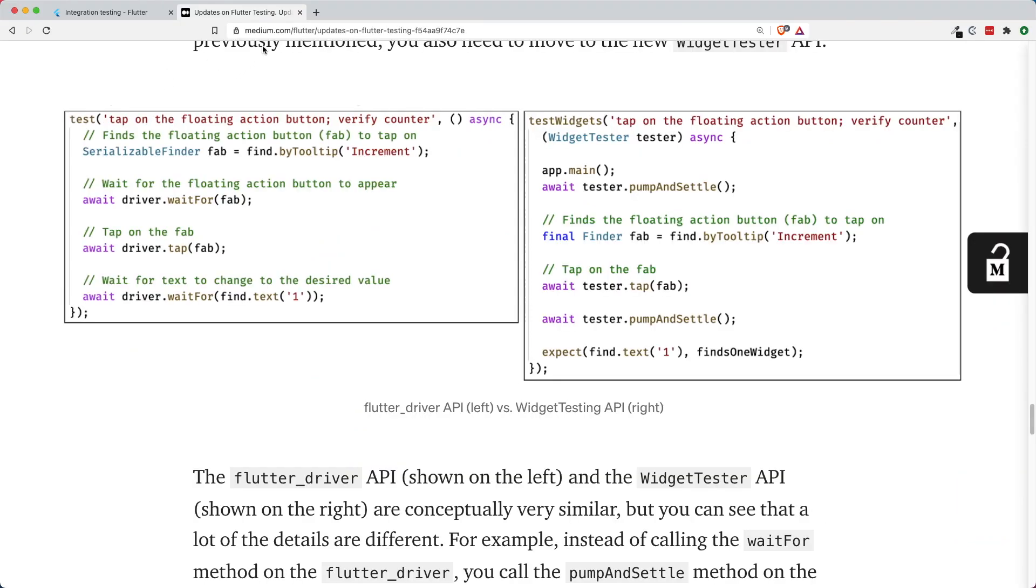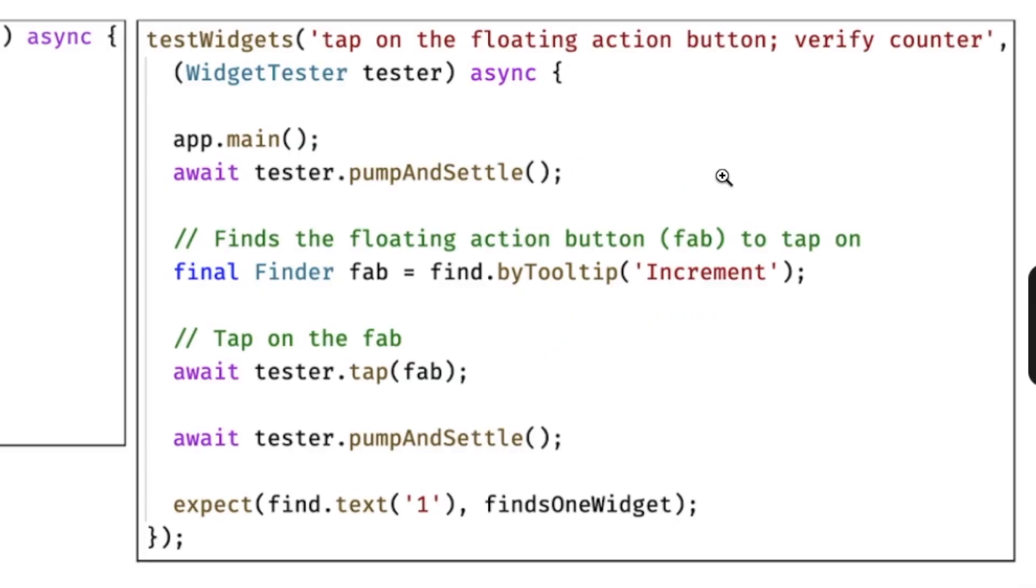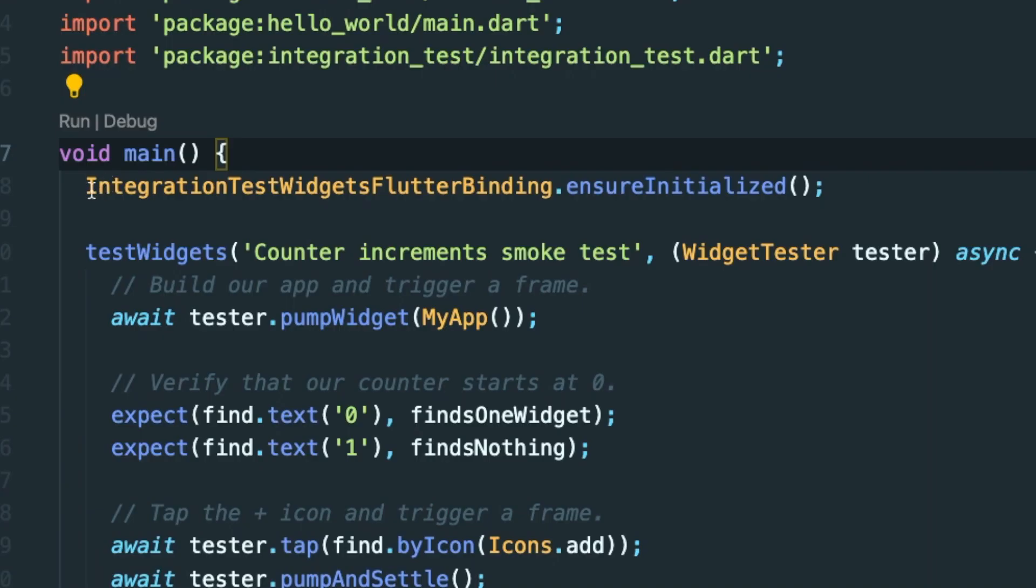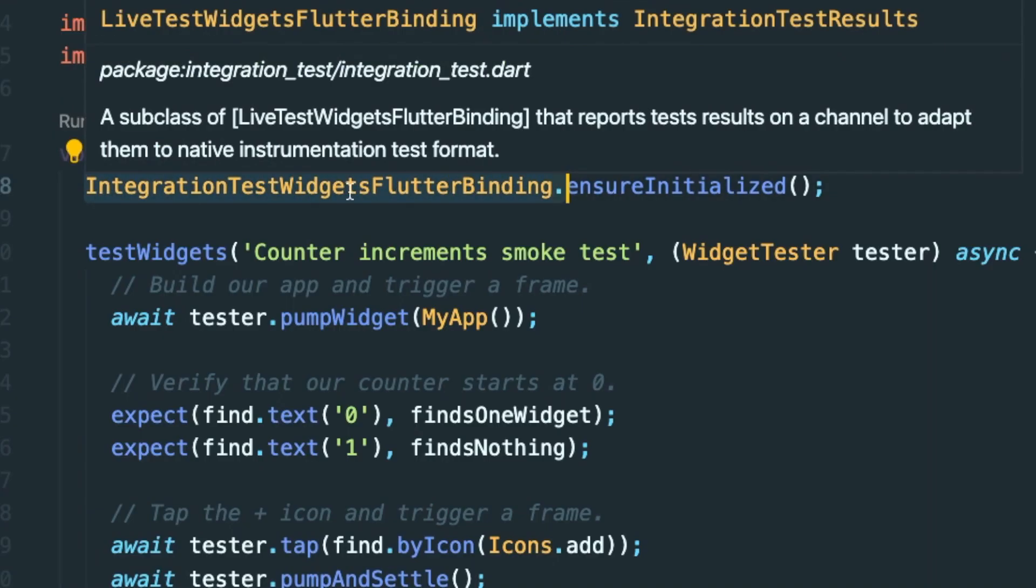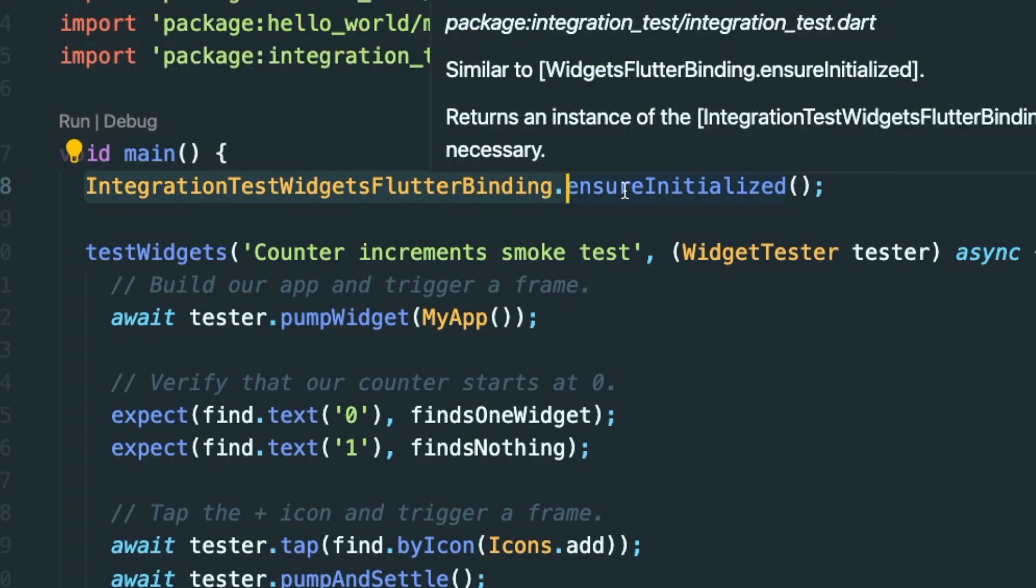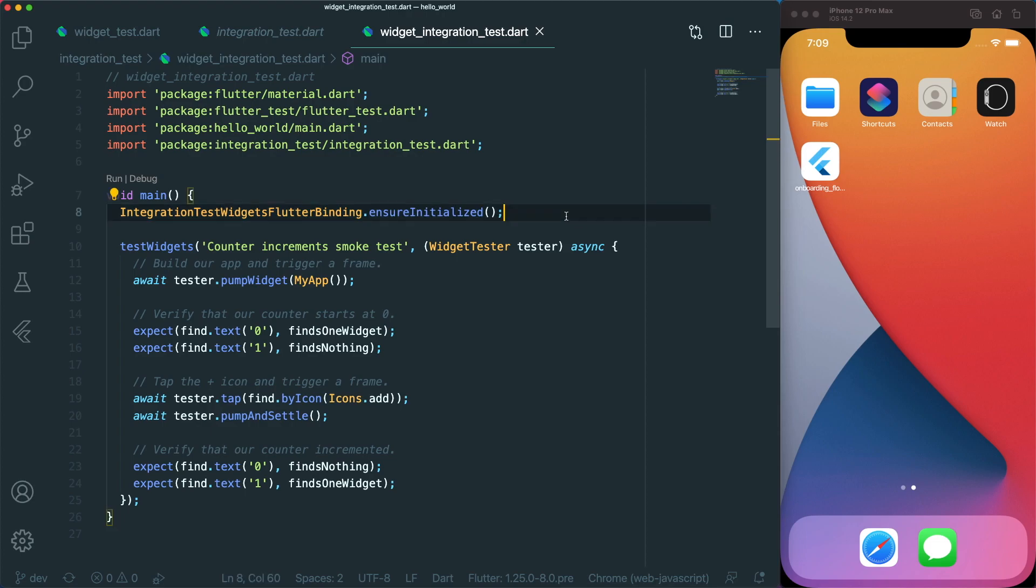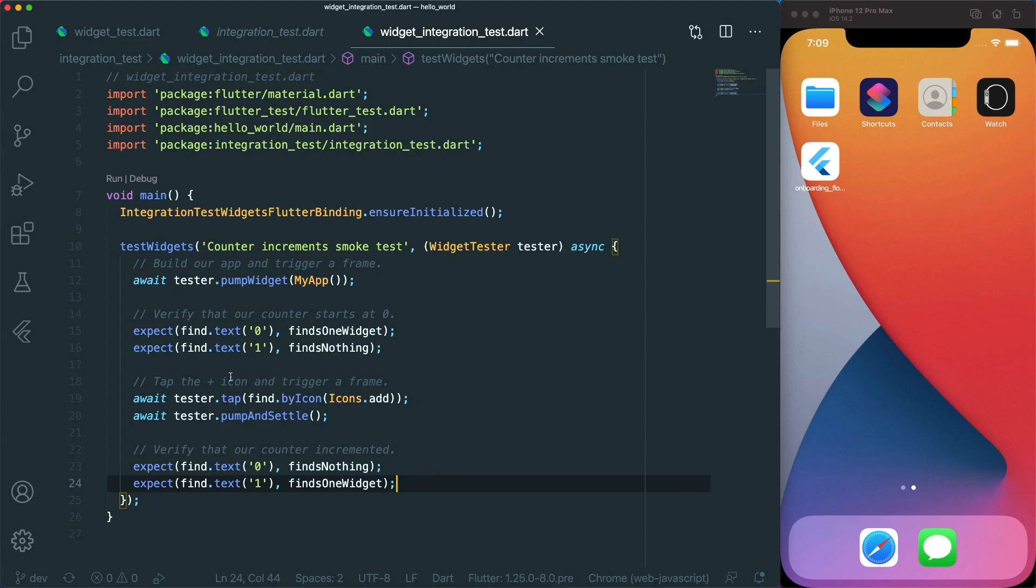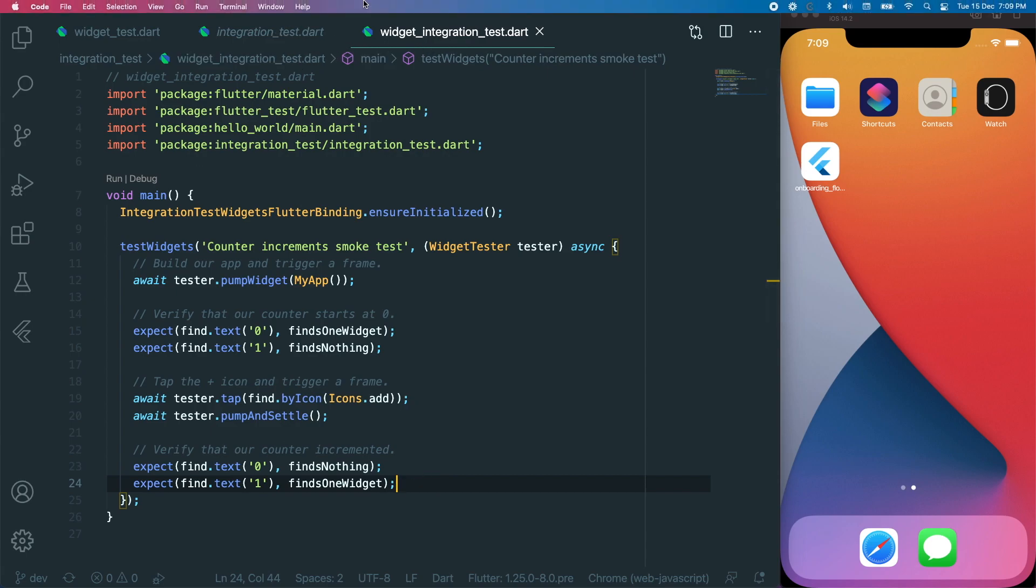But now you are able to use the integration test package to do what the flutter driver has done. The new integration test looks very similar to a normal widget test, which is amazing. The difference is we'll have this thing called the integration test widget flutter binding ensure initialized. This single line will actually run the integration test or opens up the app in your emulator or simulator or even a real device. It will go through the different steps that you have created inside your widget test.